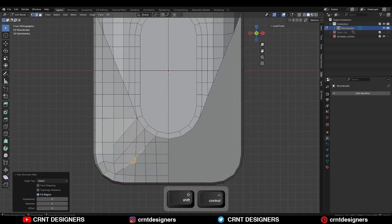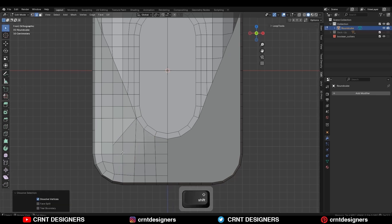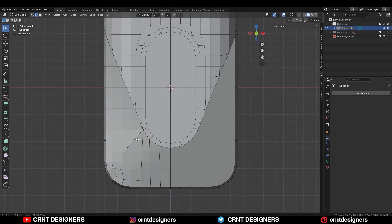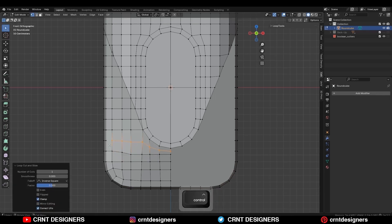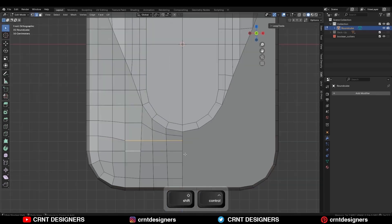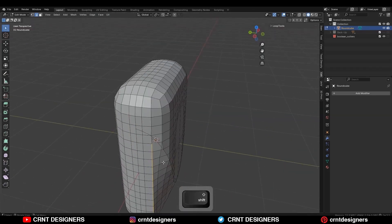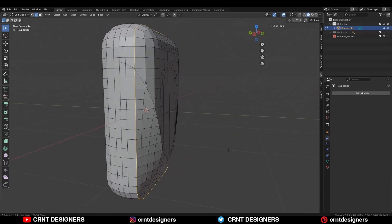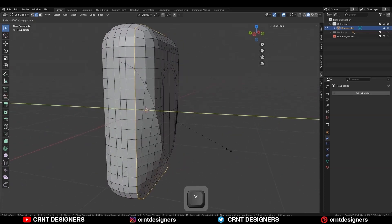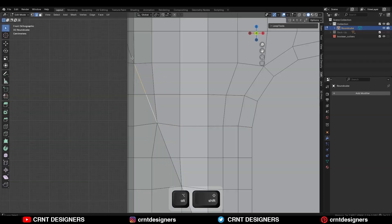Then select these edges and Ctrl+X to dissolve them, so you can get the right curved topology there. Then select these edges and use the edge slide. Add a new loop cut there. Then select these edges with Shift select and use Set Fill on them. Then select this edge loop and scale it along the y-axis — S Y 0 — and make it straight. Then select everything and Mesh > Symmetrize, taking the symmetry.